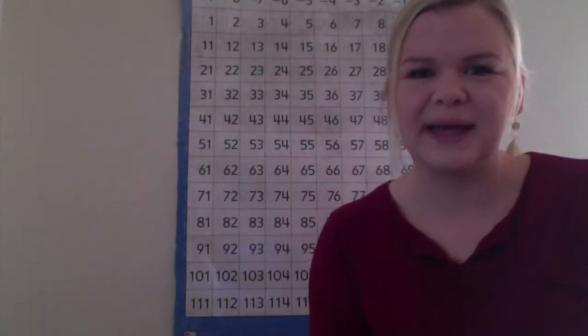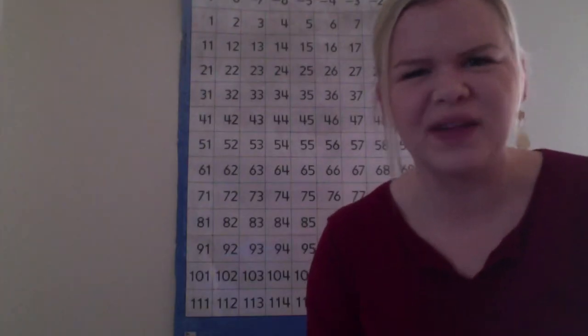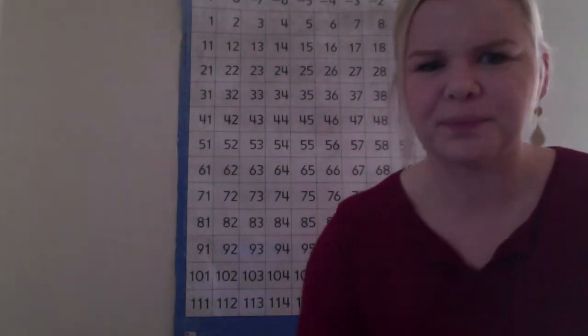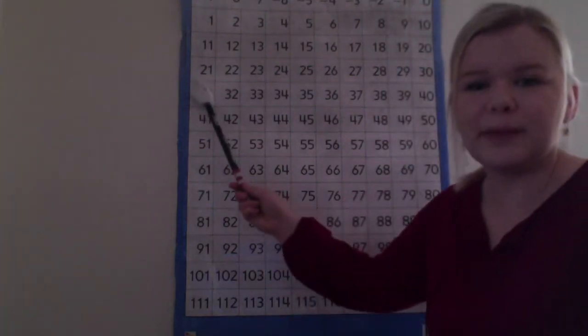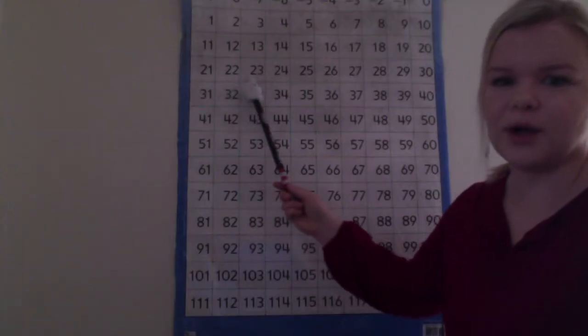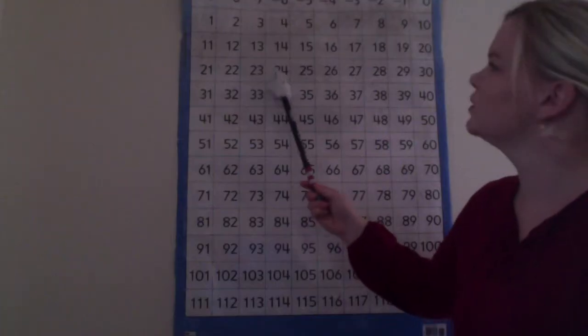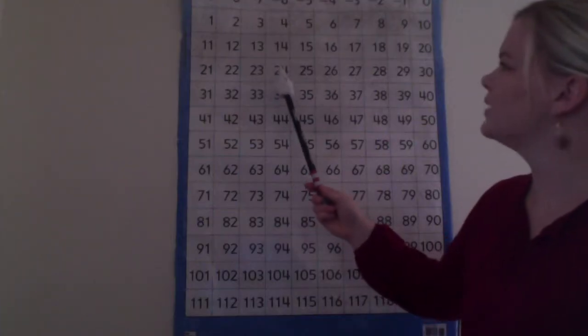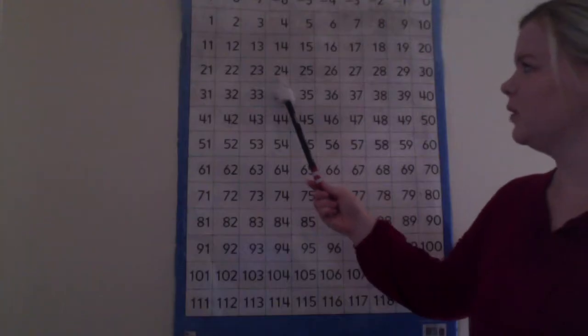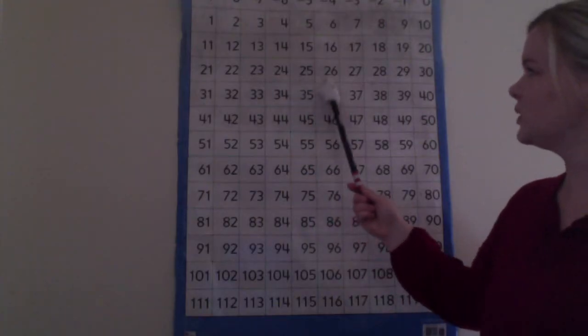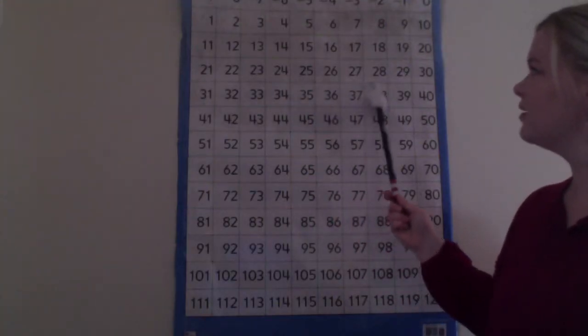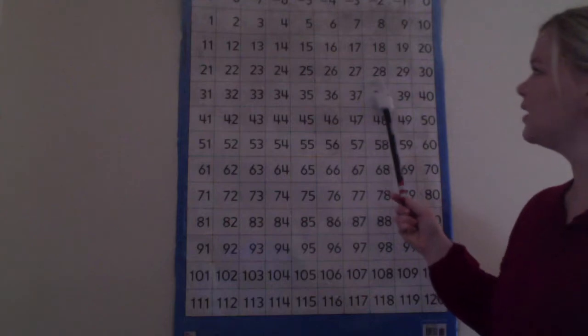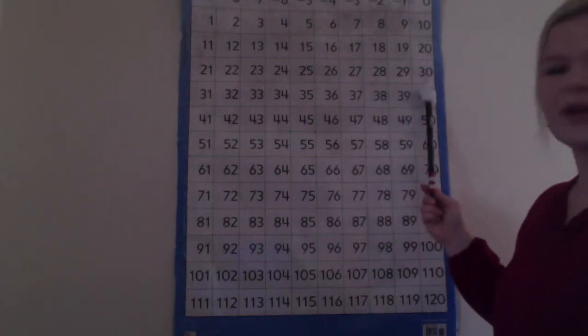The first thing we need to do is look at the patterns that we see on our number grid. We've done this before. When we move along a row our numbers go up by one, so we count by ones. If we started at 24 we would say 25, 26, 27, 28, 29, 30.